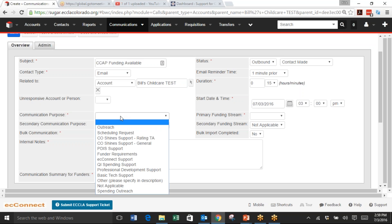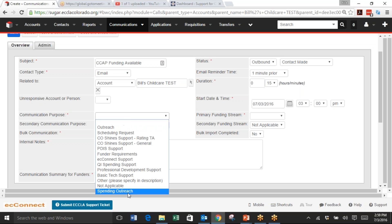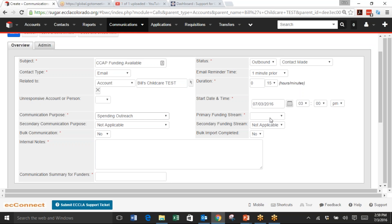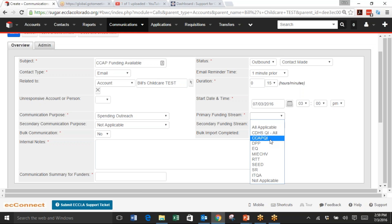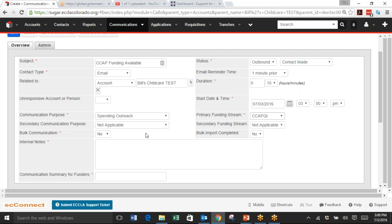Communication Purpose is going to be, in this case, Spending Outreach, but we could have many other options described in detail in the article. Primary Funding Stream, like we said, is going to be CCAP. The Secondary Communication Purpose and Funding Stream are also described in more detail in the article.